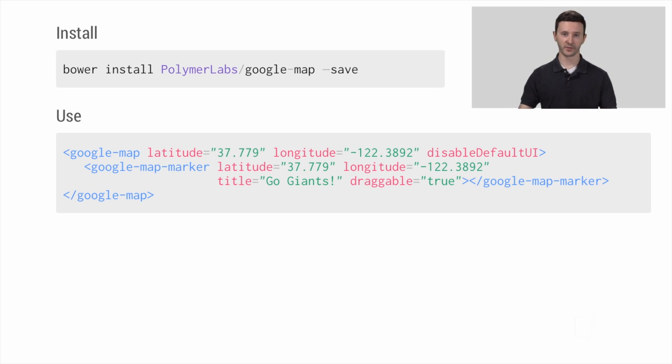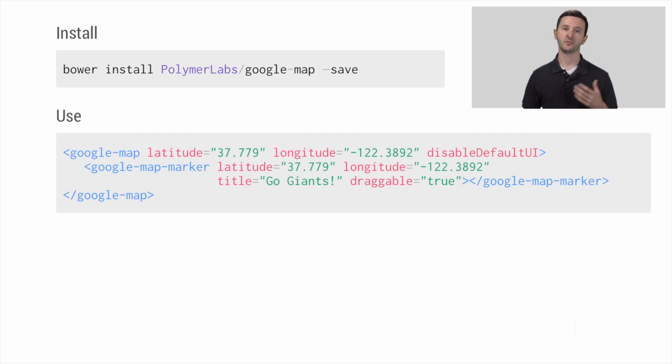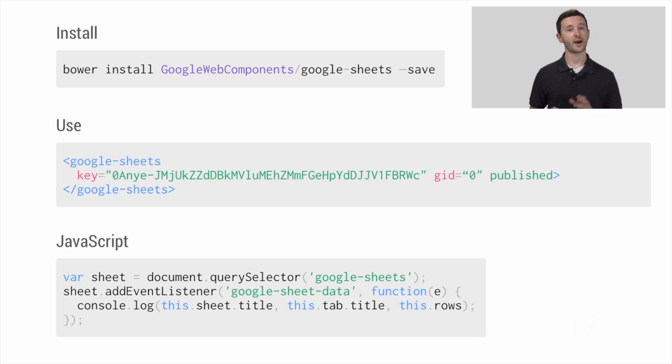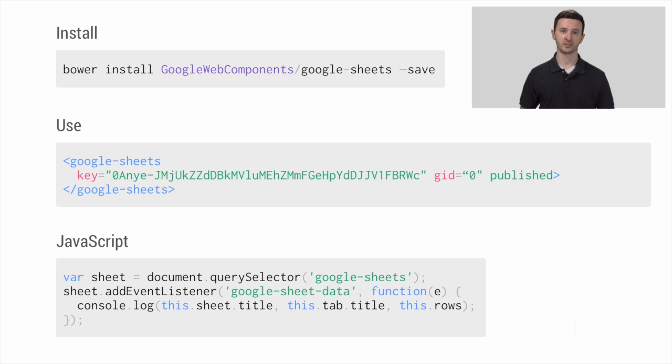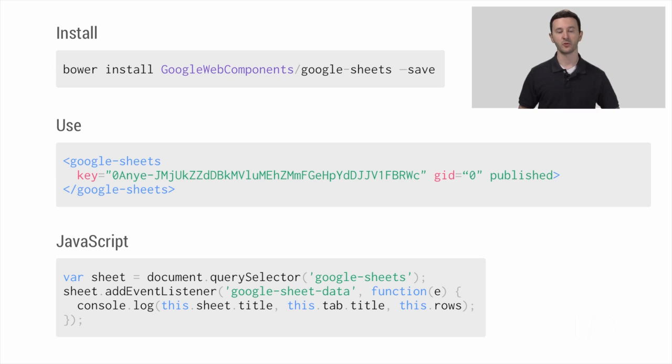So the first thing we do, we've got to bring this stuff locally into our app. We're going to use Bower to install it. We're going to bower install the Google Map tag. And then you see the example here, which we've already seen. So let's move on. What you haven't seen is the Google Sheets tag. This is an element for working with Google Spreadsheets. We're also going to bower install that, bring it in locally to our application.